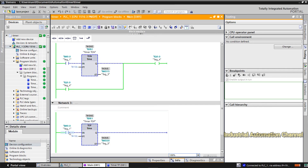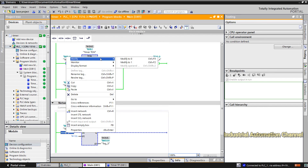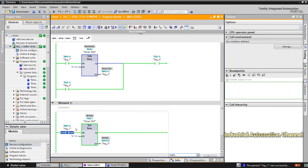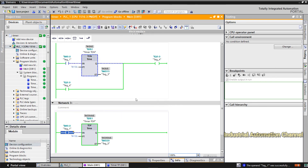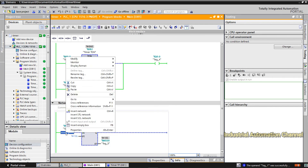As long as the input is not pressed, the output is also off. If I press the input, the output of the timer will be immediately true. Whenever the input is false again, the output will remain on but elapsed time starts to count, and after 10 seconds the output will be turned off.